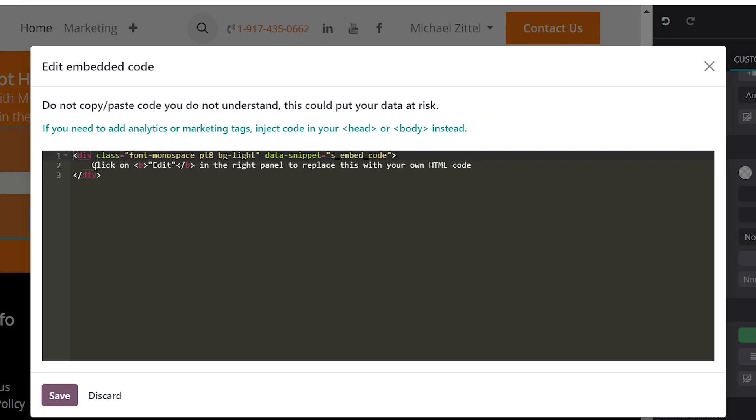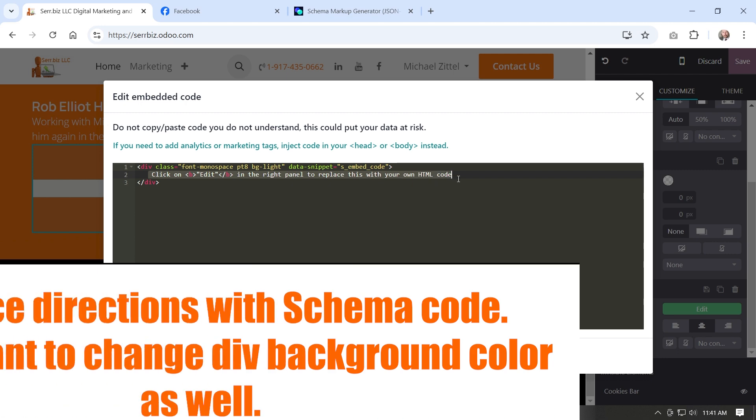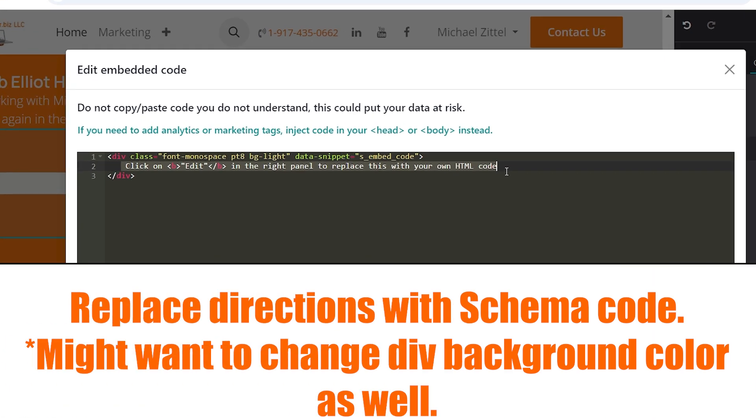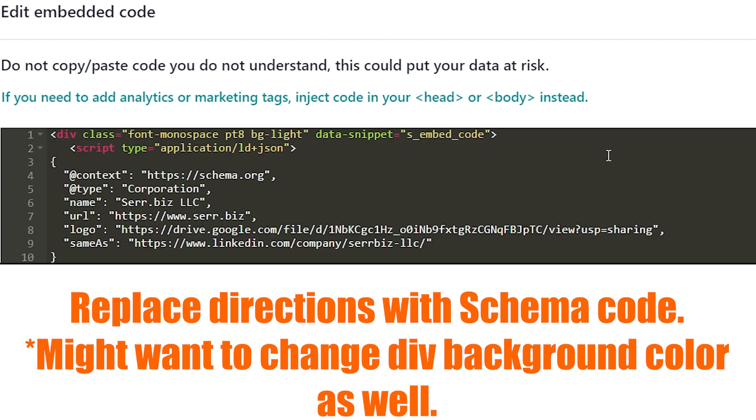Now we don't want to see this stuff, the directions of click on edit. Just highlight that and paste.